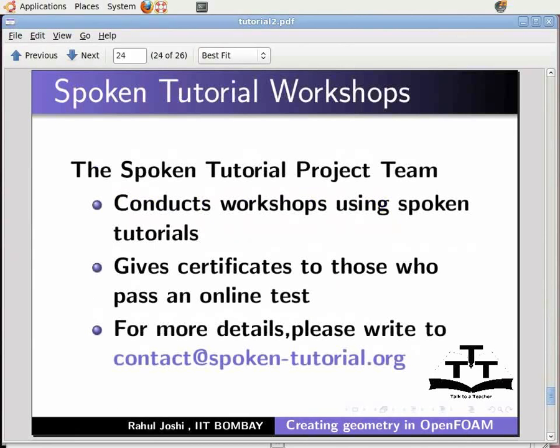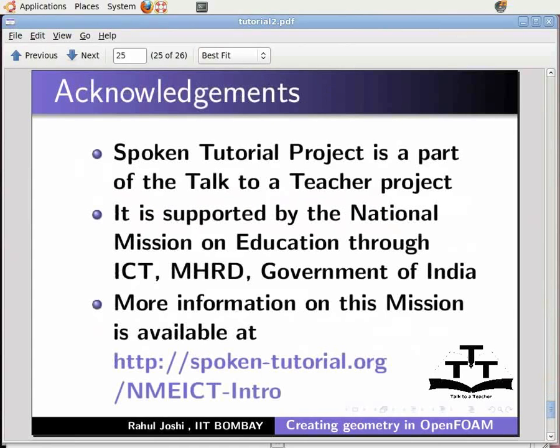The Spoken Tutorial Project is a part of the Talk to a Teacher project. It is supported by the National Mission on Education through ICT, MHRD, Government of India. More information on this mission is available at the URL. This is Rahul Joshi from IIT Bombay signing off. Thanks for joining.